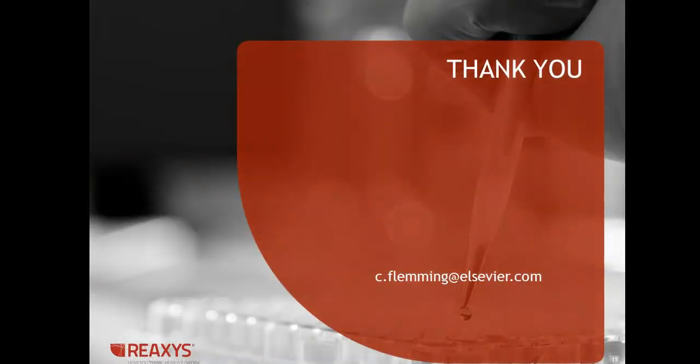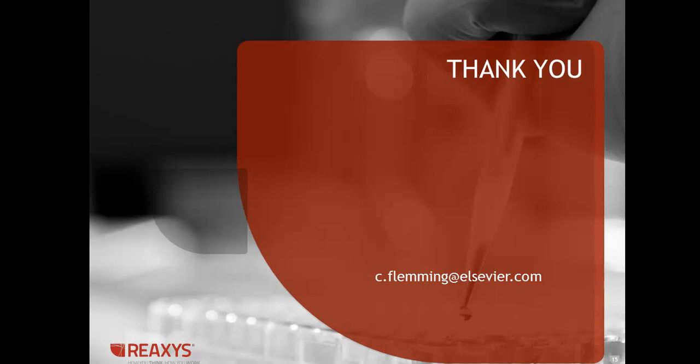So that's it for today's session. Thank you for joining me. If you have any questions, feel free to write to me at c.fleming at Elsevier.com. Thank you.